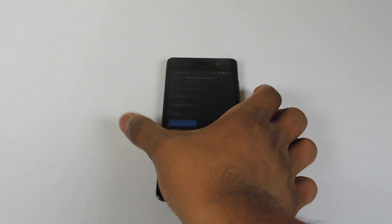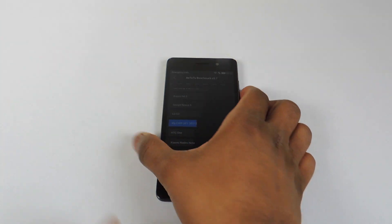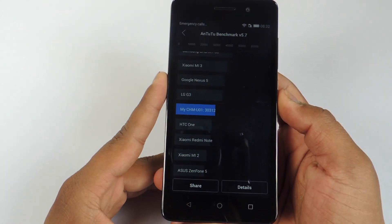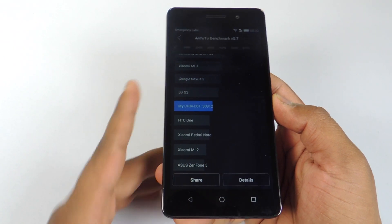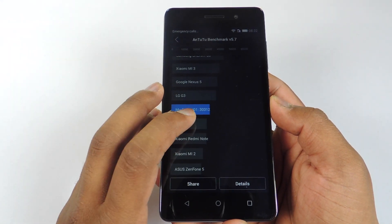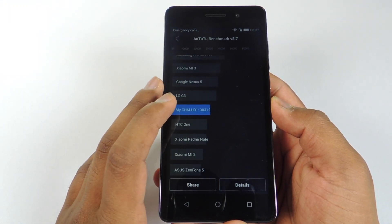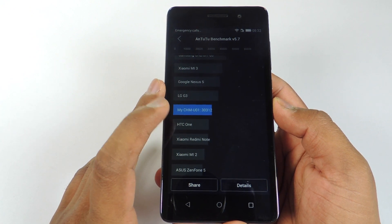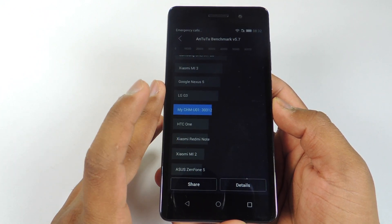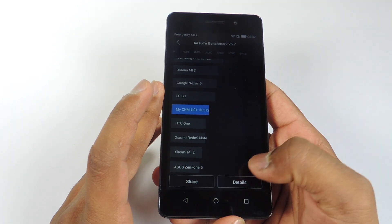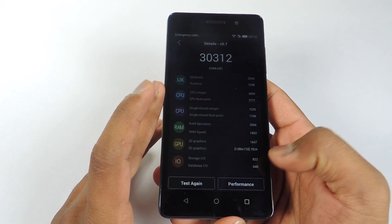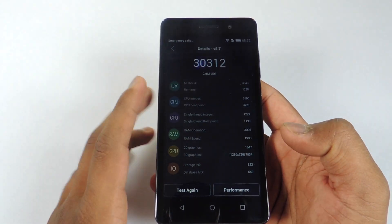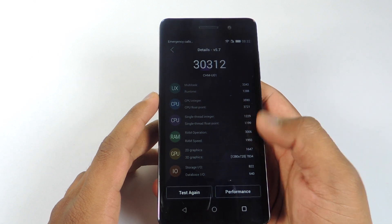So the scores are here. It is above HTC One and below LG G3. The score is 30312. It is also above Redmi Note. And you can see all the details here in case you want to know them. You can pause the video and see all the details. So this was Antutu Benchmark.